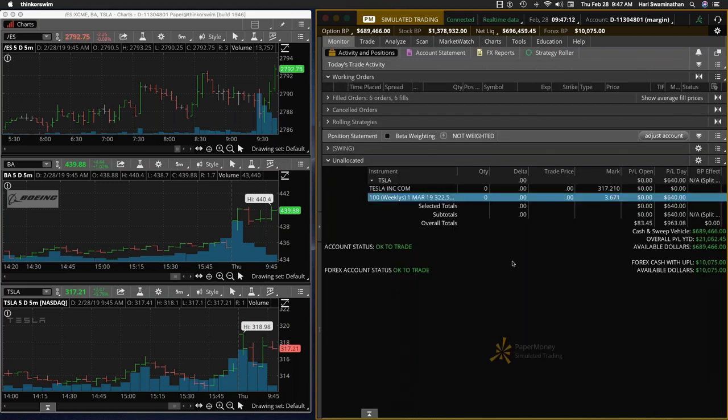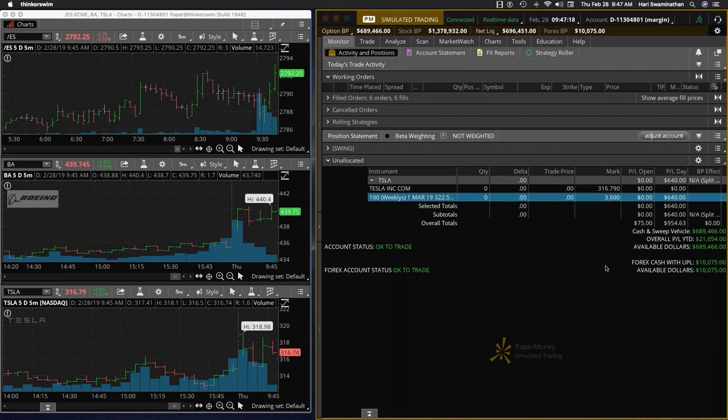It's perfectly fine. Now, see, so we are 640 on Tesla. So this would be about a 20%. It's a $3,000 trade approximately.